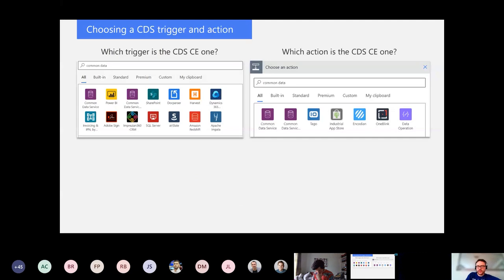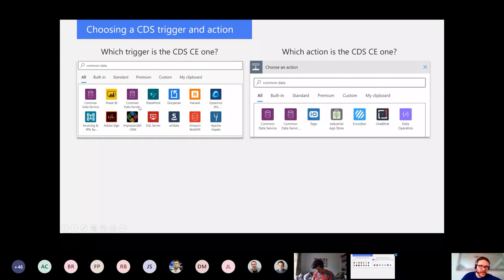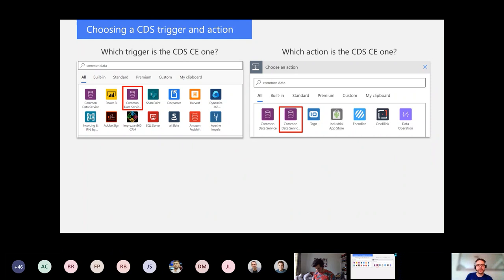How do you choose the connector? Microsoft has made this a super simple feat. How do you know if you're choosing the old CDS connector or the new CDS current environment connector? It's based on three dots — three ellipses. That is the current environment connector. The one further to the right when choosing a trigger or action is the current environment connector. We've been asking Microsoft for about a year and a half to tweak the icons to make it easier to distinguish.